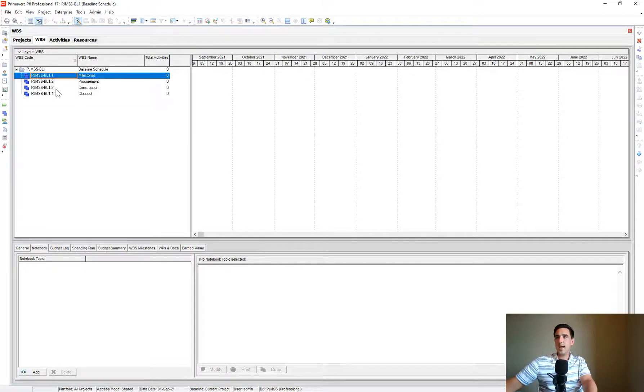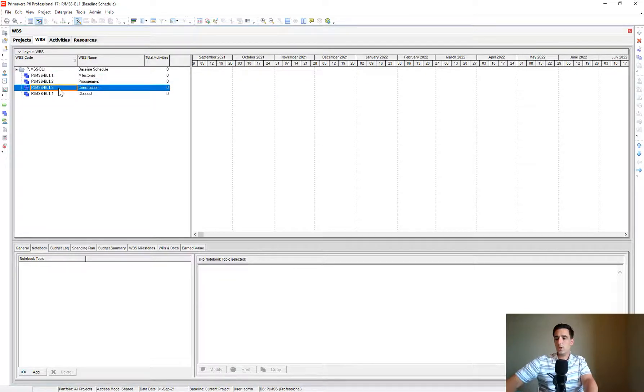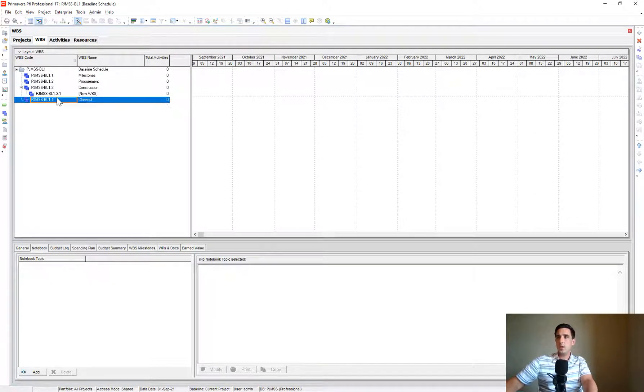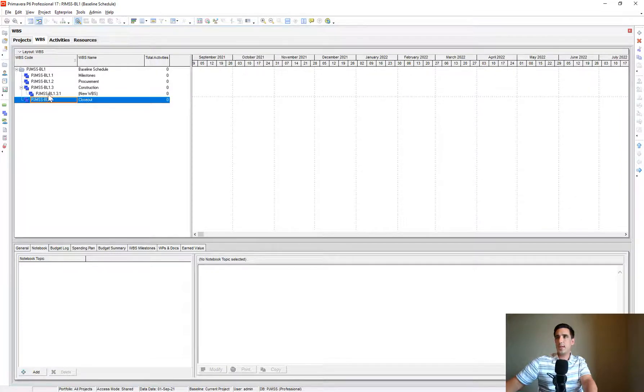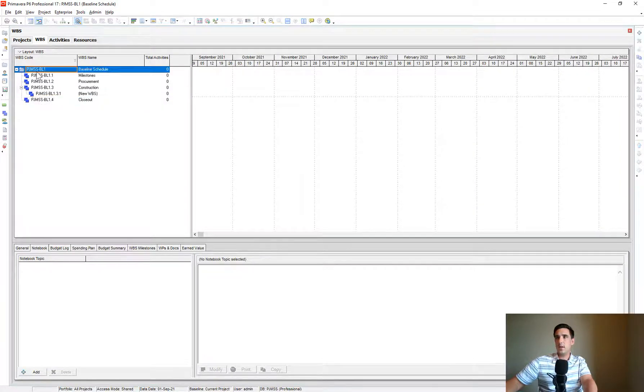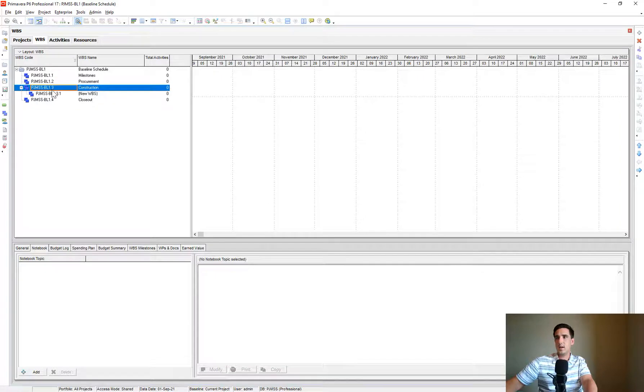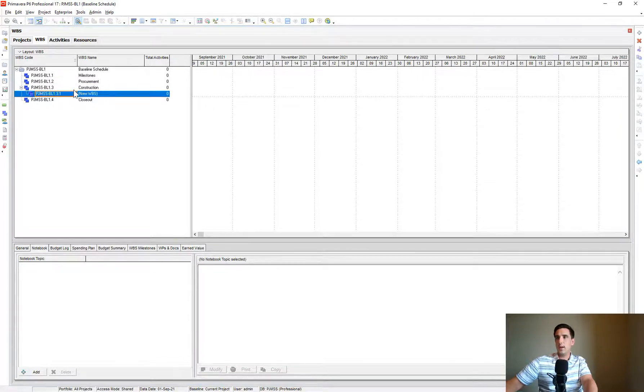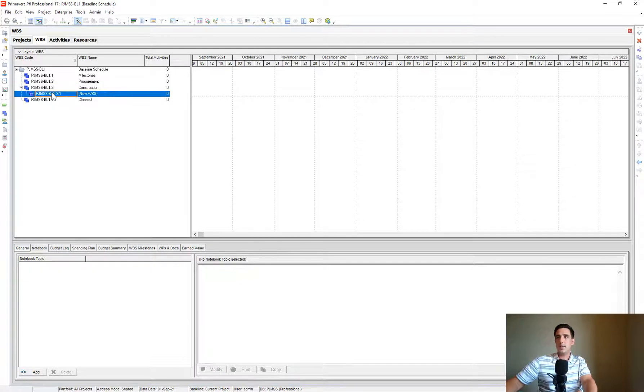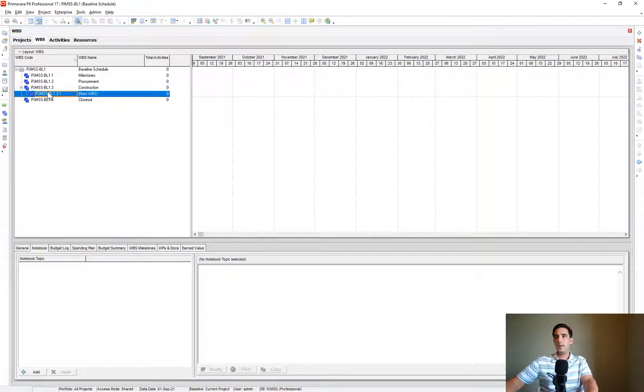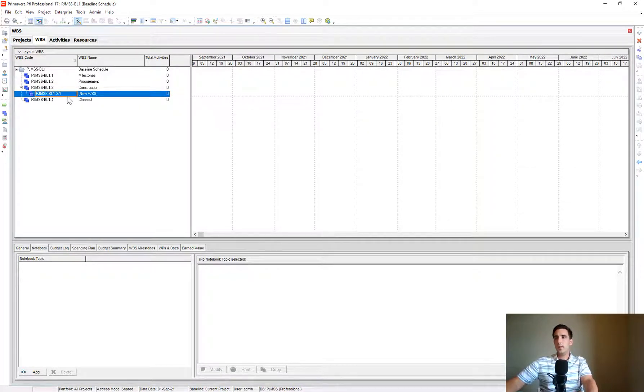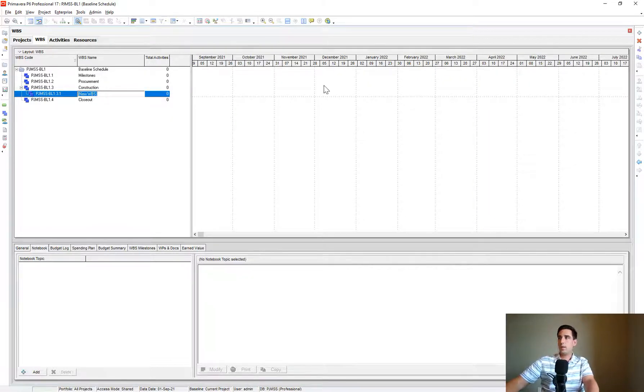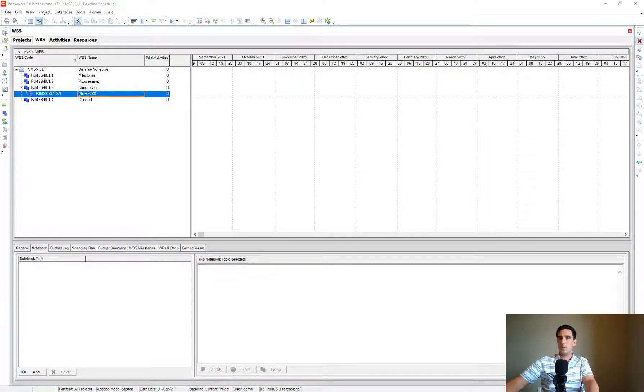I like just the numbers that they automatically assign to the WBS codes. Because then as we start adding children underneath that, you'll notice it'll say it's the project ID dot. So it starts here, see the project ID. So then it's dot three. So that's the third WBS here, dot one. So now we know that's a child to the Construction section. It's just easy to follow that nomenclature that they automatically give to it. Let me delete this just so we're all on the same page here.